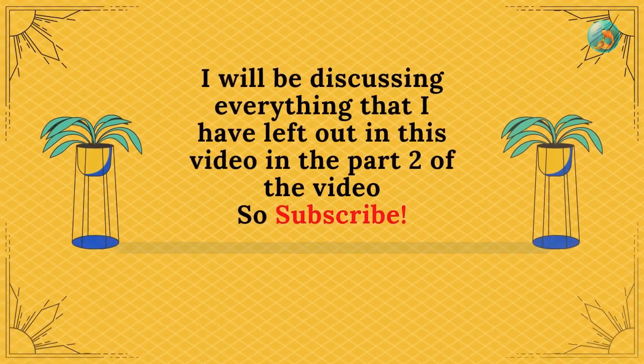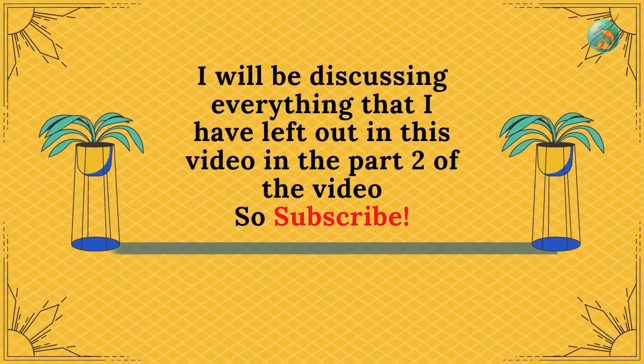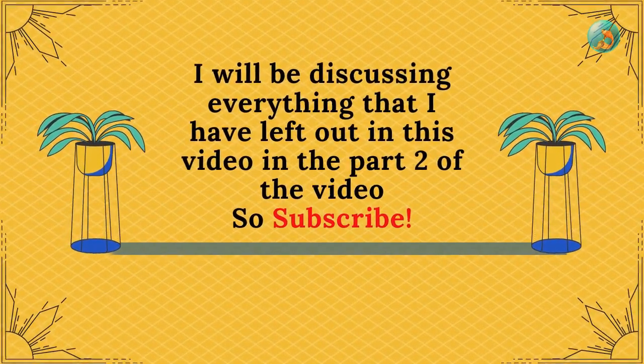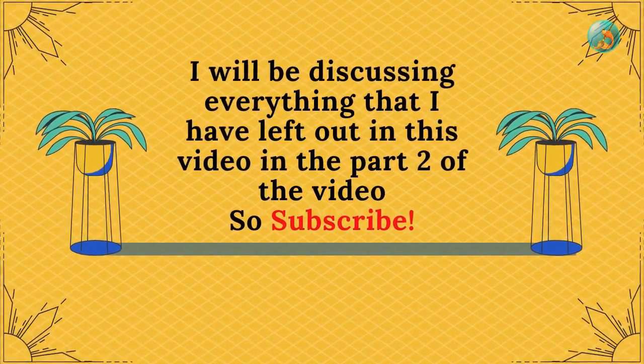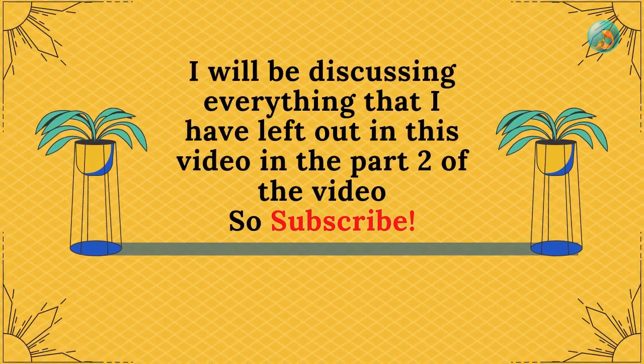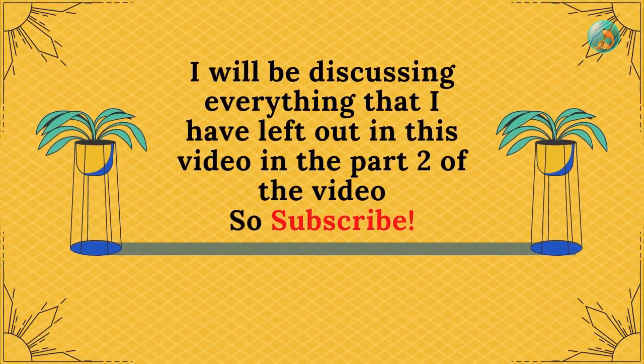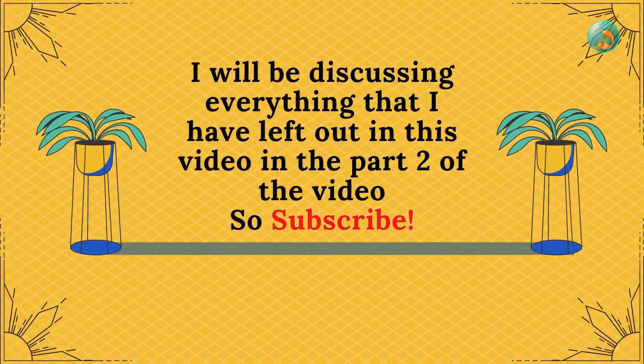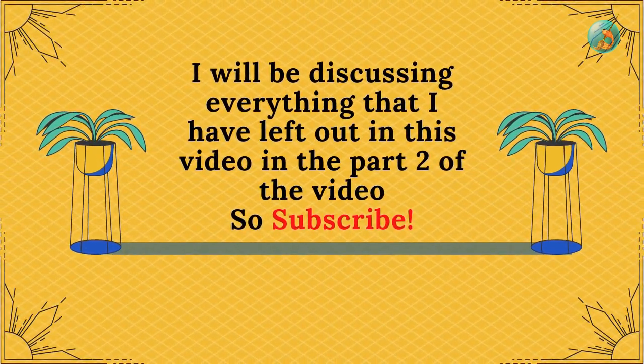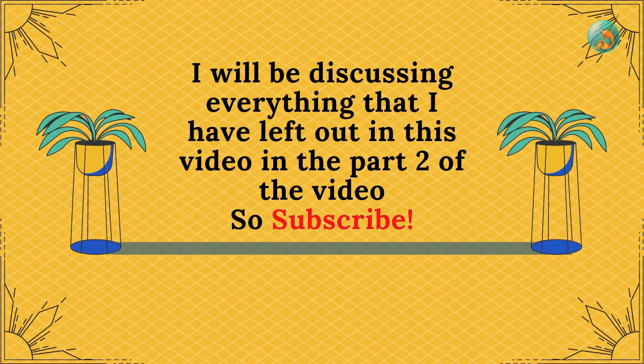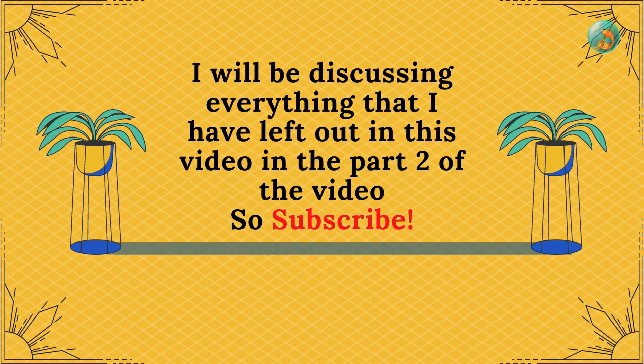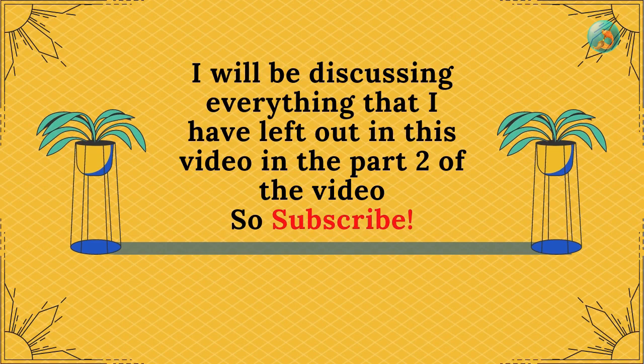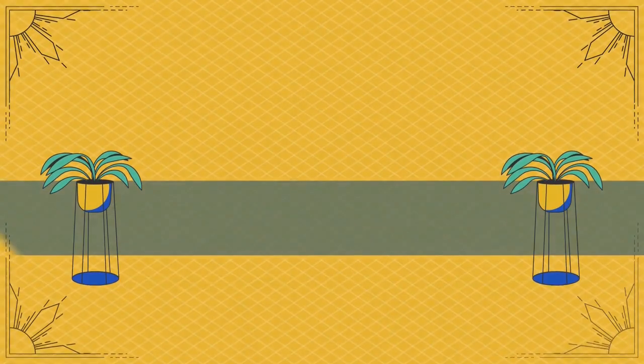This is all that I will cover about color picker in this part. As I don't want to overwhelm you with information, I will discuss the rest in part 2 of this video. So subscribe to be notified about that. Like the video if it was helpful and I will see you next time. Bye.